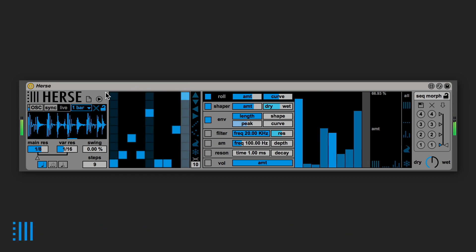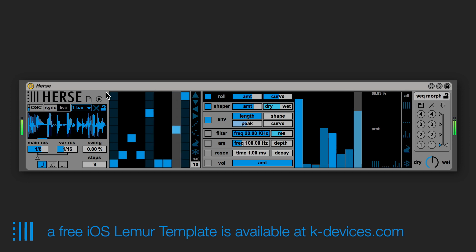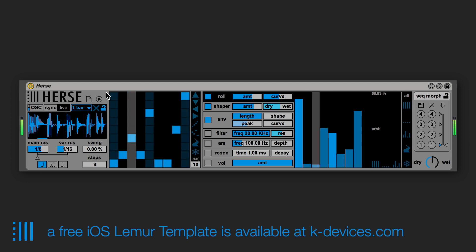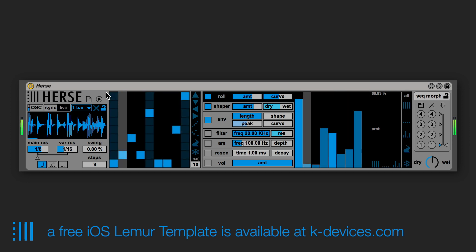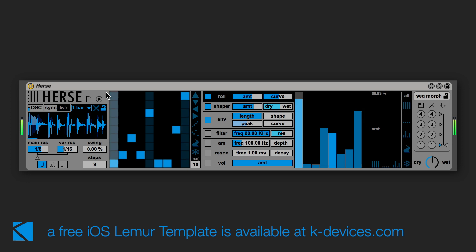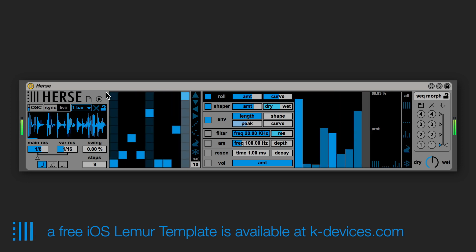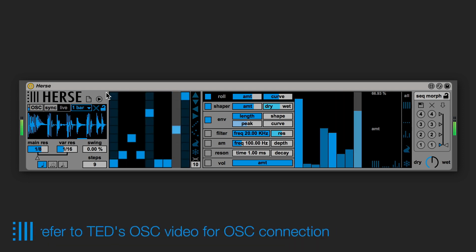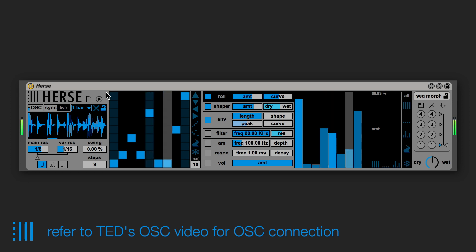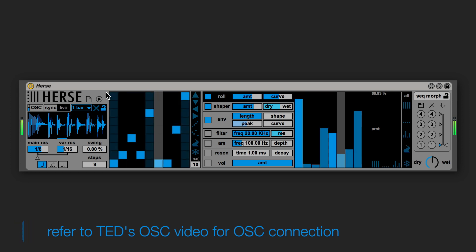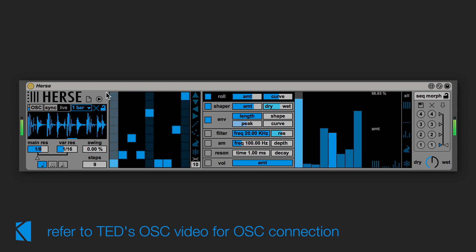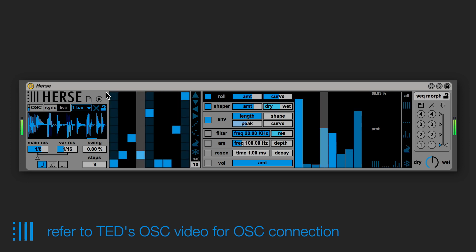We also created an iOS Lemur template to edit the grid and the step sequencers and you can get it for free at kdevices.com. The OSC connection procedure is the same as we illustrated some weeks ago in Ted's video, so I prefer to link you to that video instead of repeating the same process.